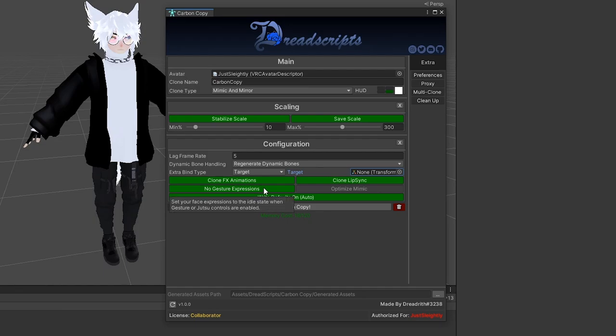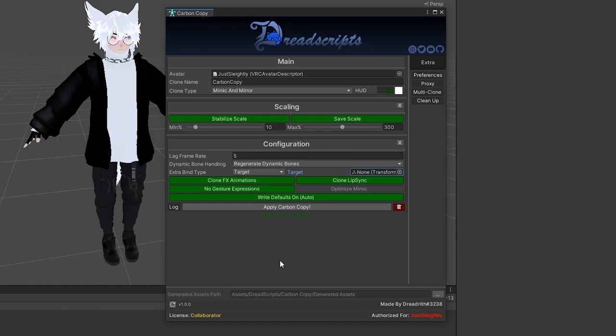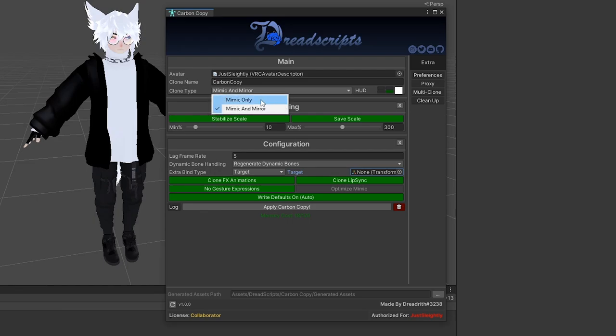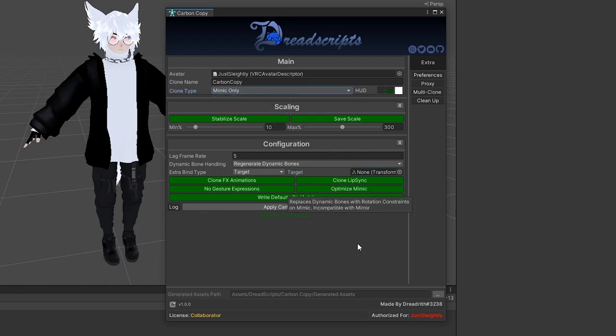Clone Lip Sync will go ahead and have your clone also have its visemes moving and talking in accordance with your own. No gesture expressions means whenever you're using any of the gesture controls for the clone, it'll prevent your facial expressions from going off by accident. That way you don't randomly make faces or stick your tongue out whenever you're trying to use a ball bind or whenever you're doing other gesture controls. Optimize Mimic is an option that's only available when we switch this over to Mimic only, but Optimize Mimic will replace the dynamic bones on the clone with rotation constraints as well, and that way it'll be a little bit more optimized.